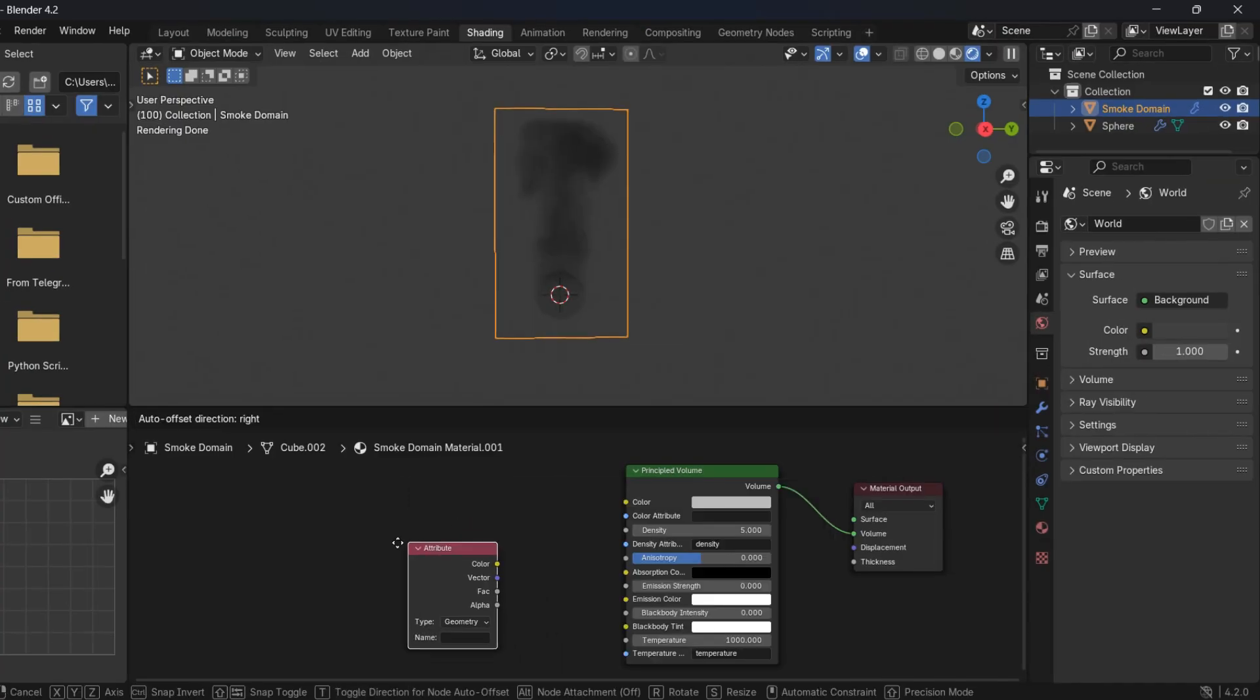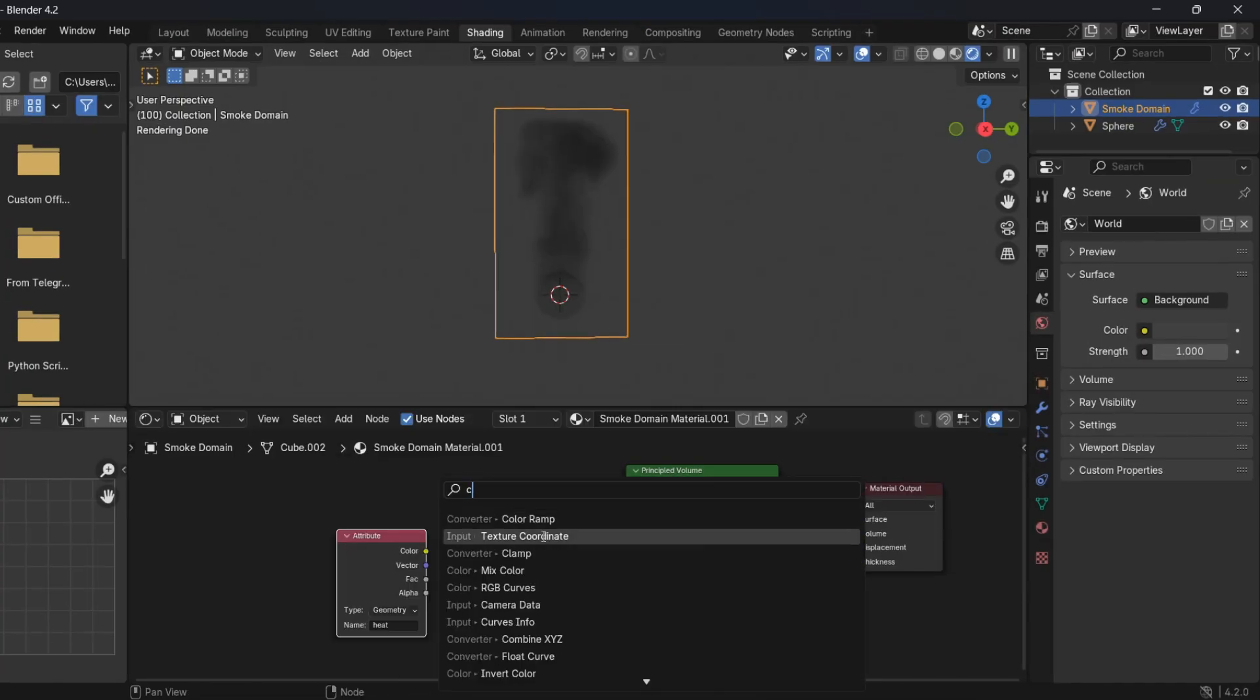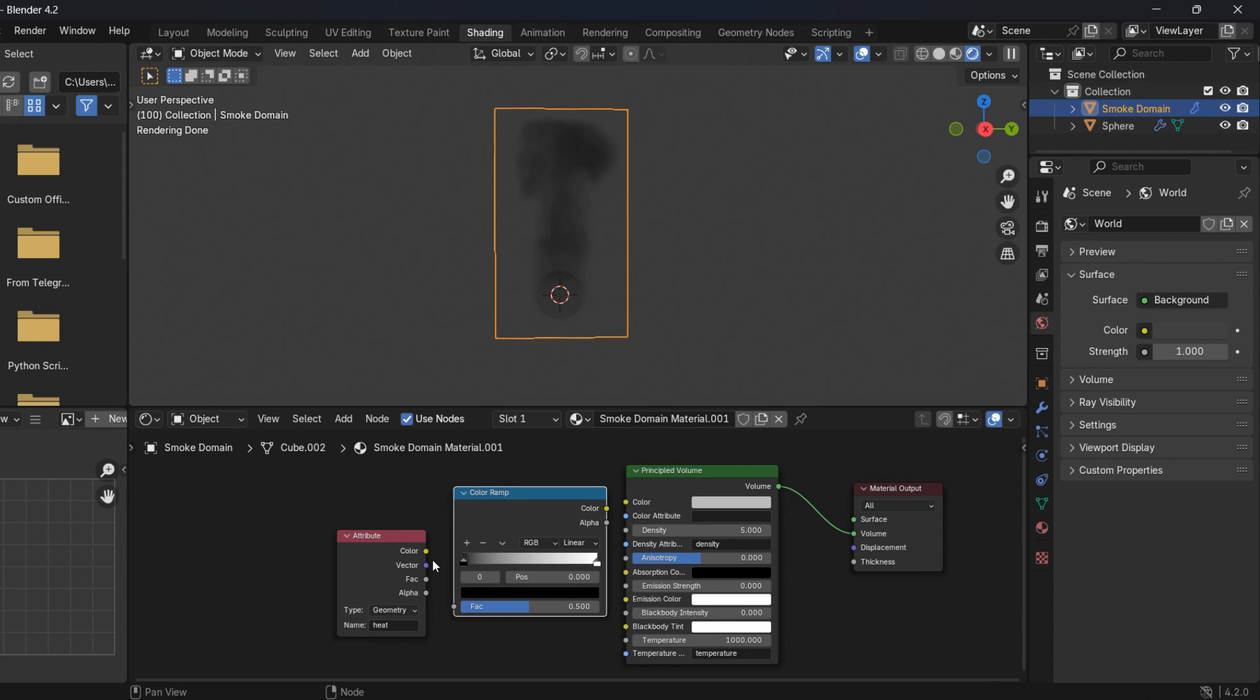When done, go to Shader Editor. Add an attribute and name it Heat, then add a color ramp and link it to Emission Strength.